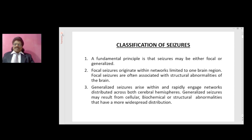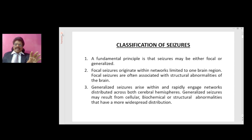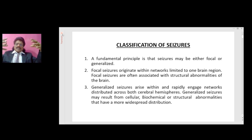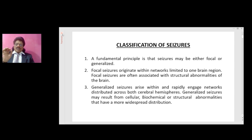Classification of seizures: a fundamental principle is that seizures may be either focal or generalized. Focal seizures originate within networks limited to one brain region and are often associated with structural abnormalities of the brain. Generalized seizures arise within and rapidly engage networks distributed across both cerebral hemispheres and may result from cellular, biochemical, or structural abnormalities that have a more widespread distribution.